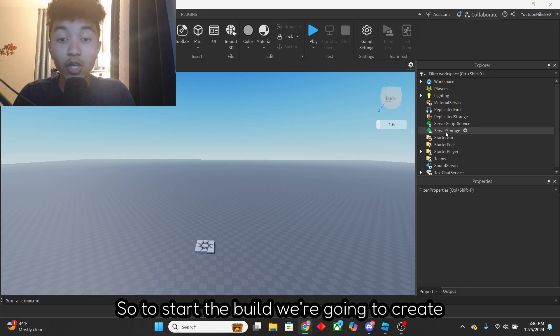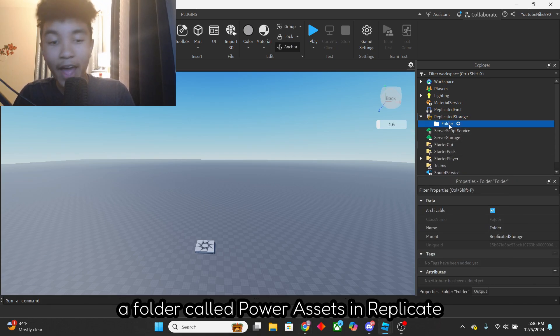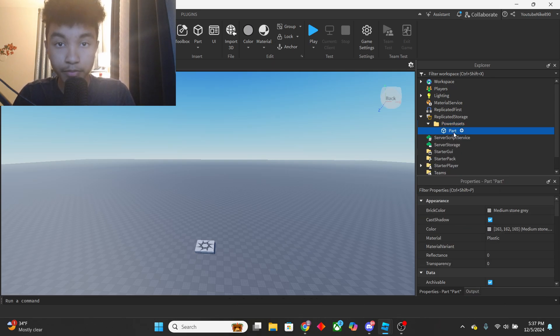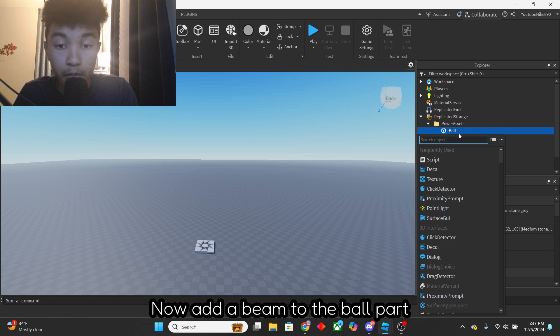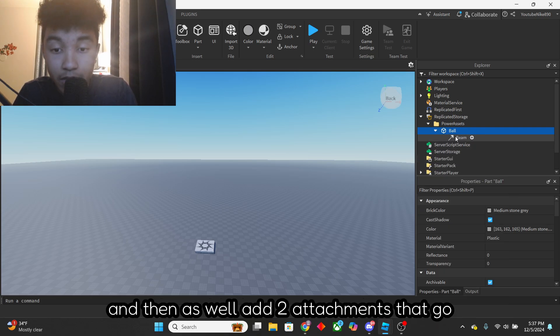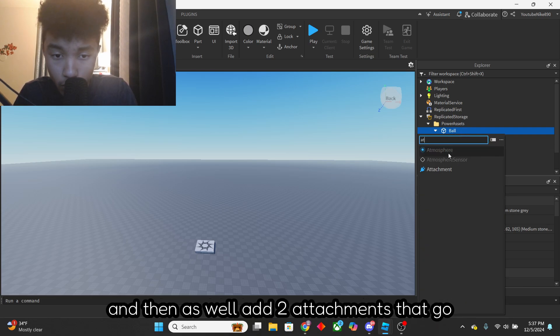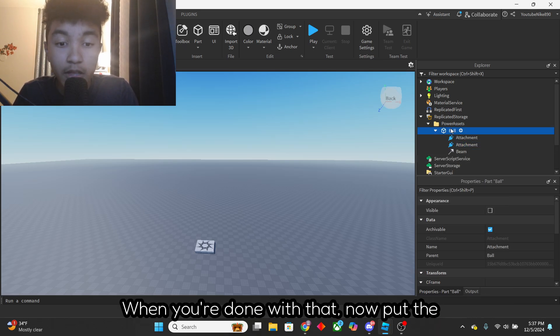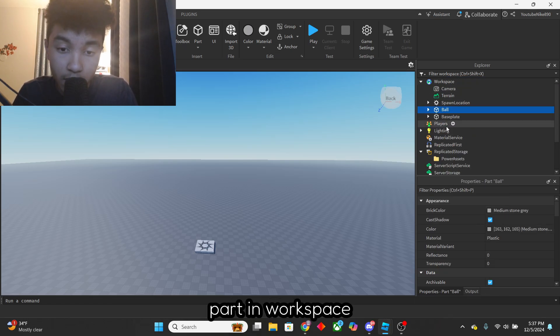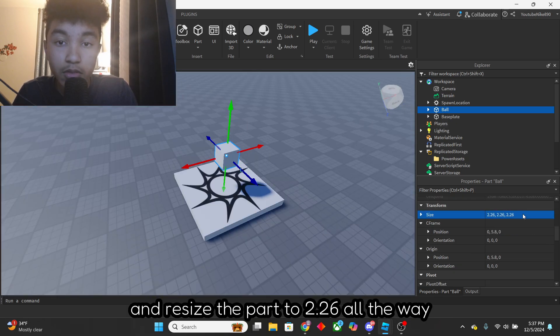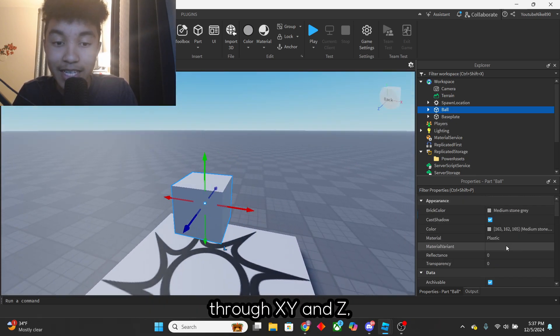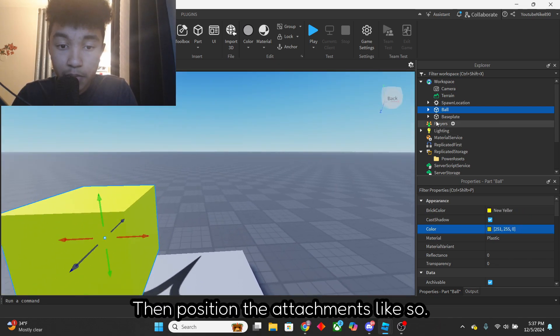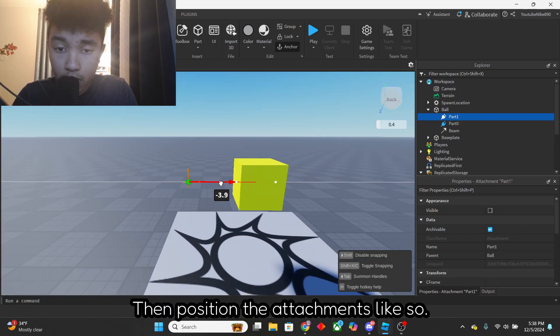So to start the build, we're going to create a folder called Power Assets in Replicate Storage, and then add a part called Ball. Now add a beam to the ball part, and then as well add two attachments that go with it. When you're done with that, now put the part in workspace, and resize the part to 2.26 all the way through X, Y, and Z, as well as changing the color to yellow if you would like. Then position the attachments like so.